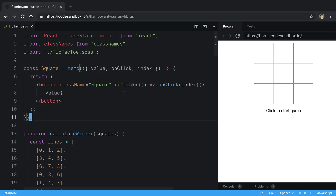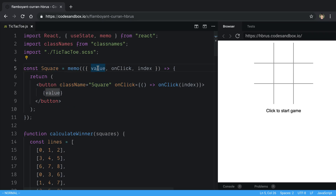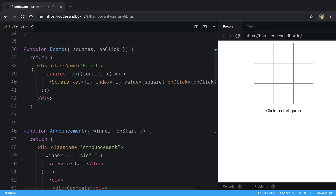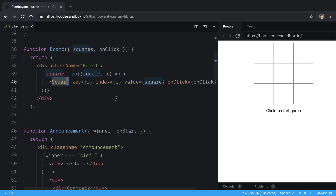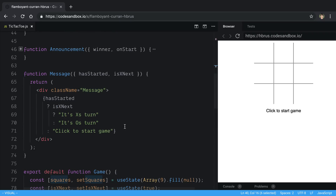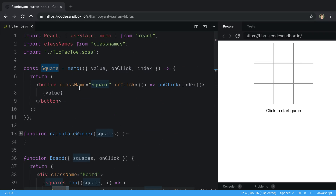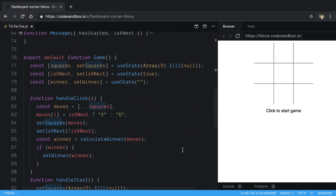We're going to step through the code a little bit. At the top is this Square component — the one we're trying to memoize. It takes a value (presumably X or O), an onClick, and an index. There's also a calculateWinner function, a Board component that maps and renders the squares, and a Game component. The three main things I want to focus on are Square, Board, and how Board passes props to Square.